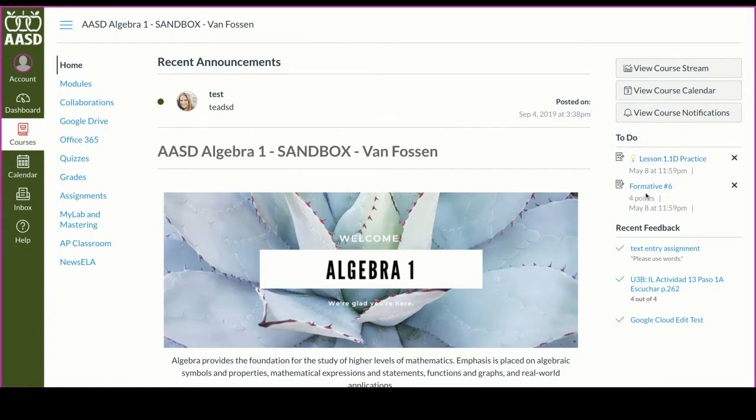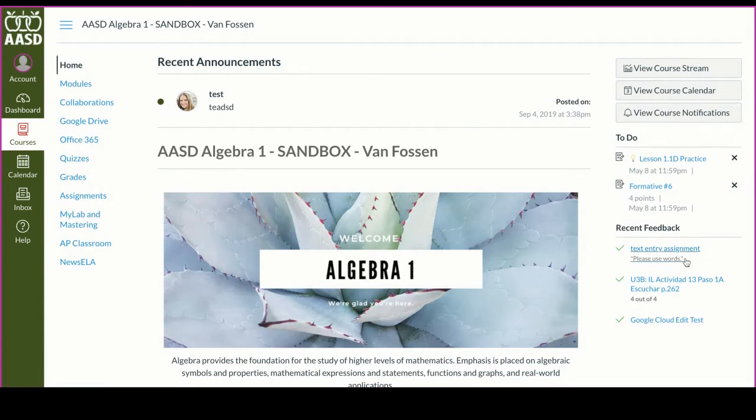You'll also see a recent feedback list. Under here, you'll be able to see any comments that your teachers have given or any scores that you received. If you want to see what this assignment was, you can click into the assignment.